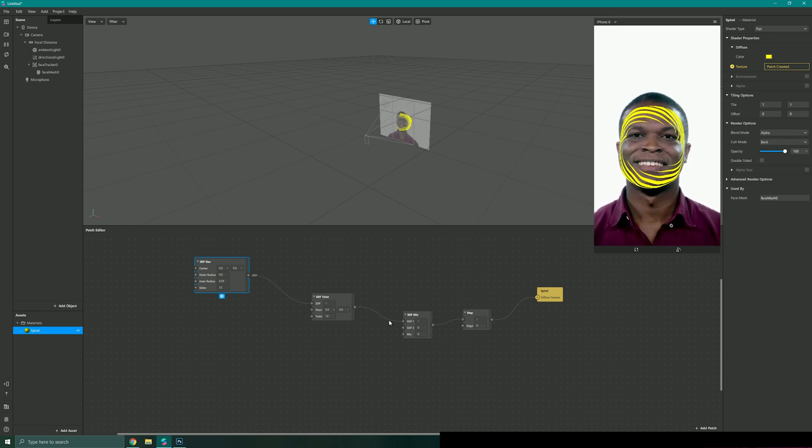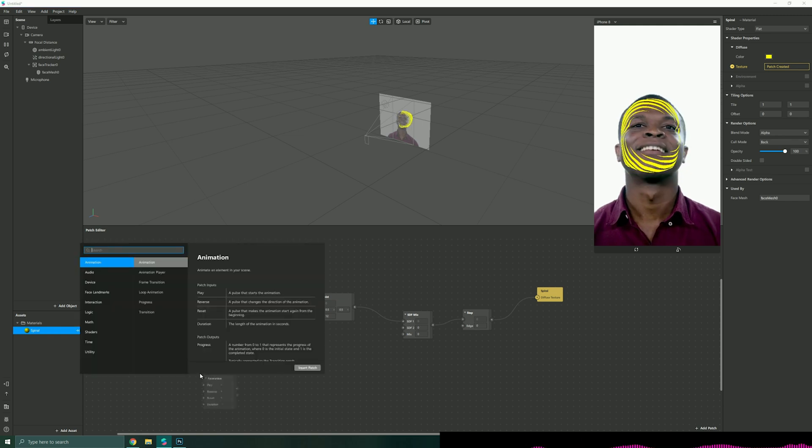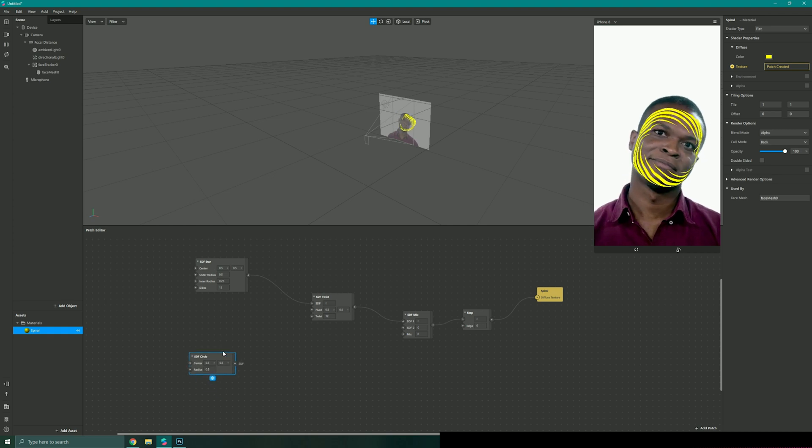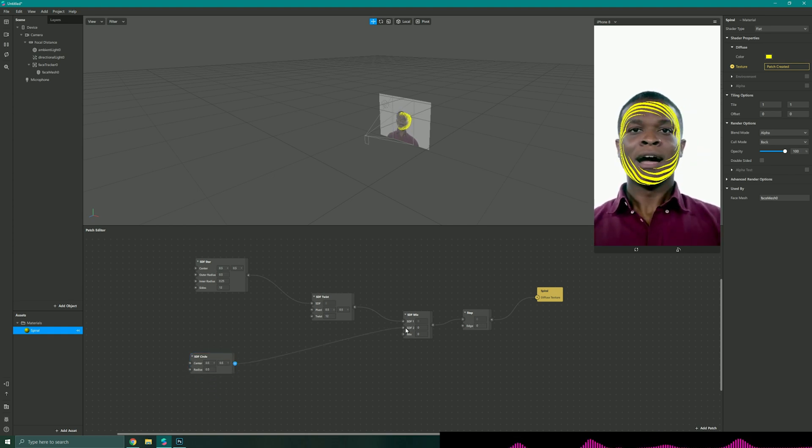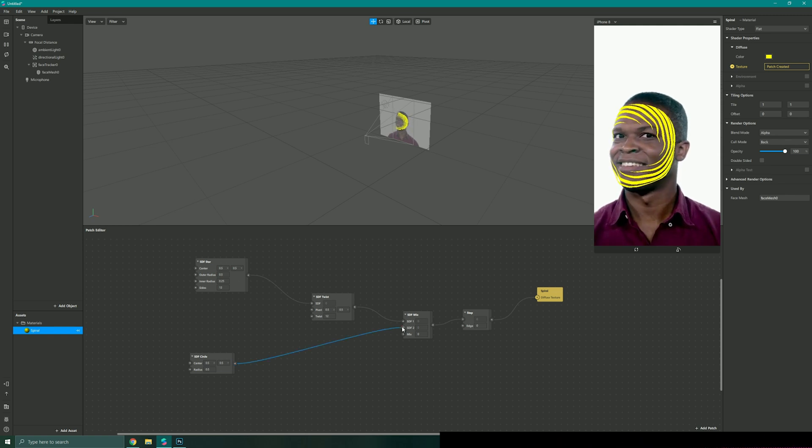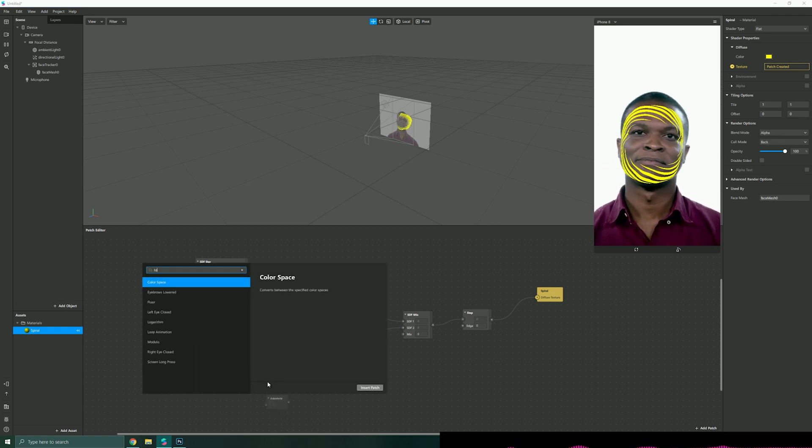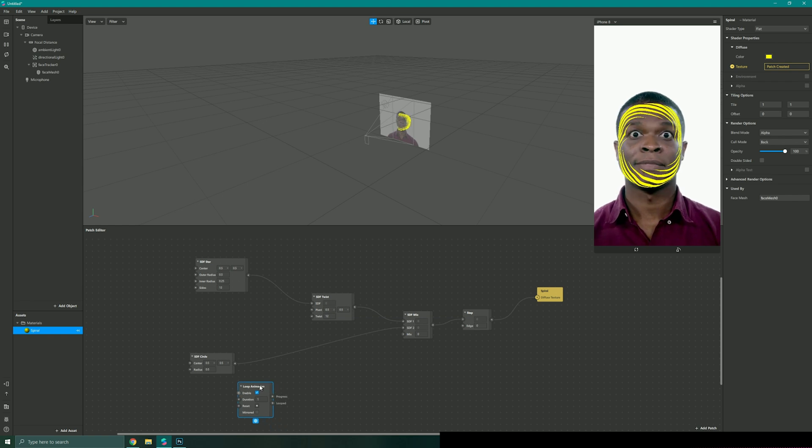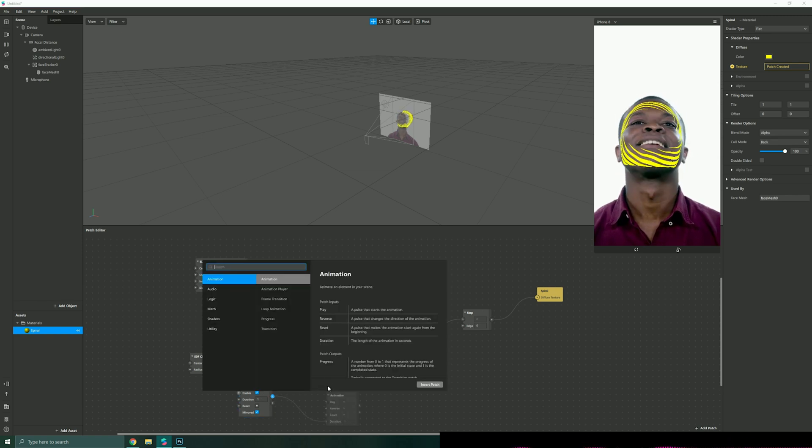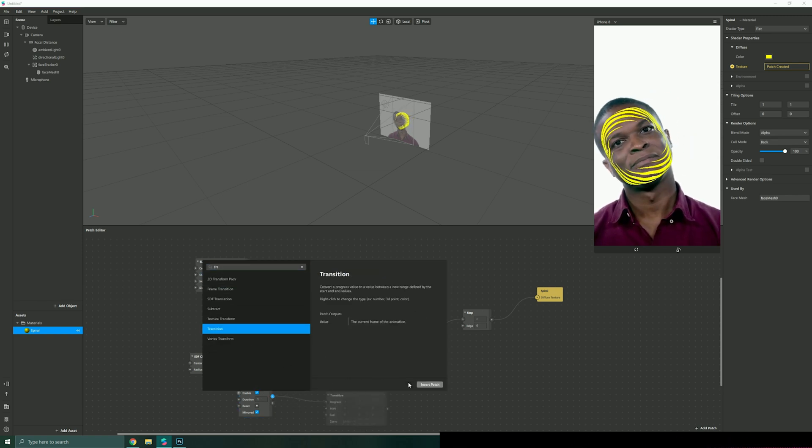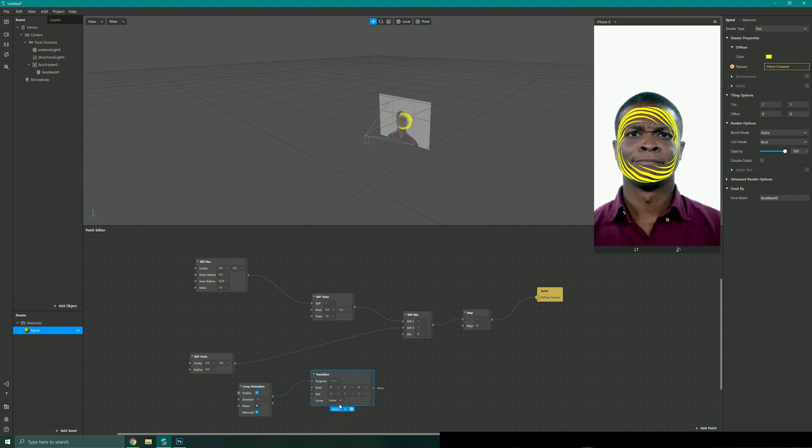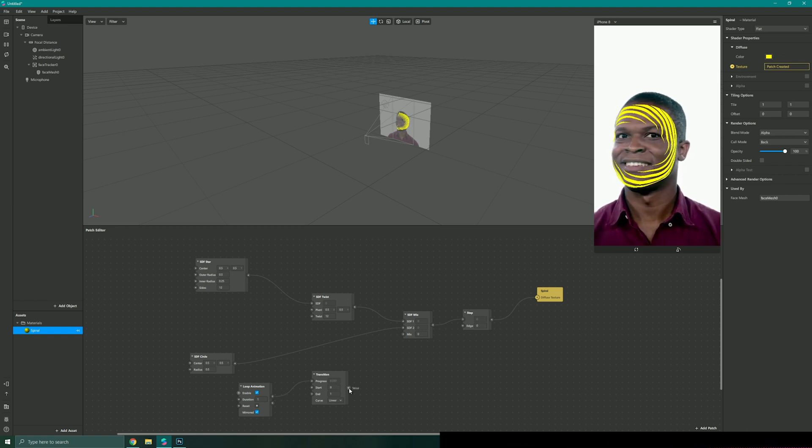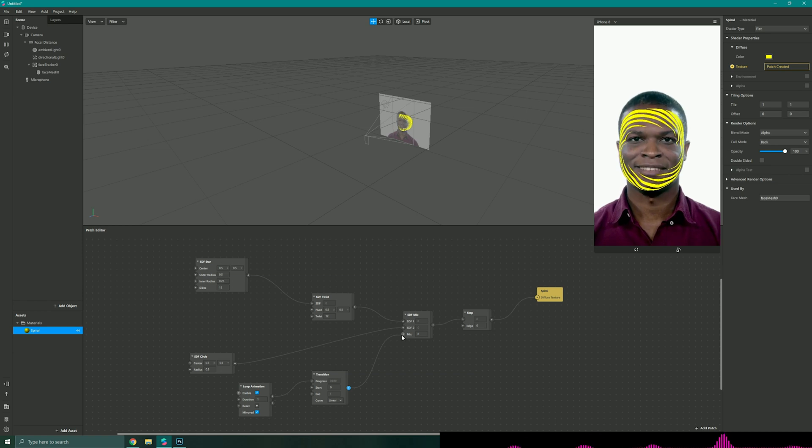What I want to do is I want it to be animated so to do that I'm just going to add another SDF shape. In this case I'm going to add an SDF circle and I'm going to link that to my SDF mix field. Now we need to add some animation so I'm just going to use a simple loop animation command set to mirrored so it plays forwards and backwards. I'm going to link my progress to a transition field and change this transition field to be a number so you can change between two states, then link this to my mix field on my SDF mix patch.